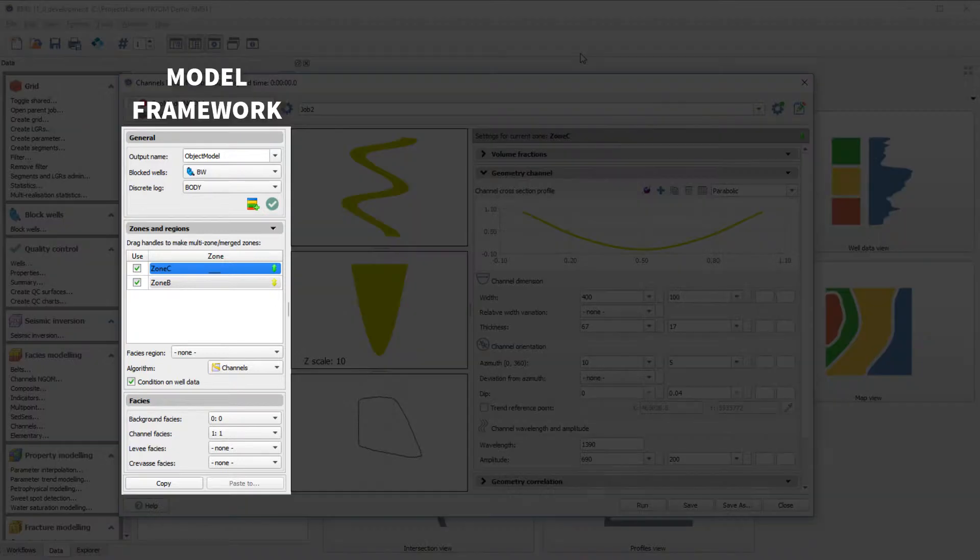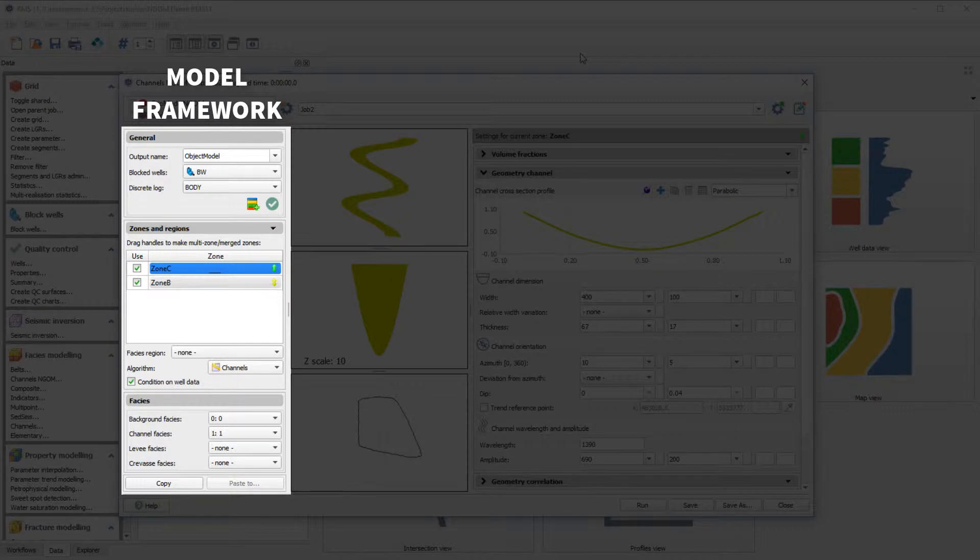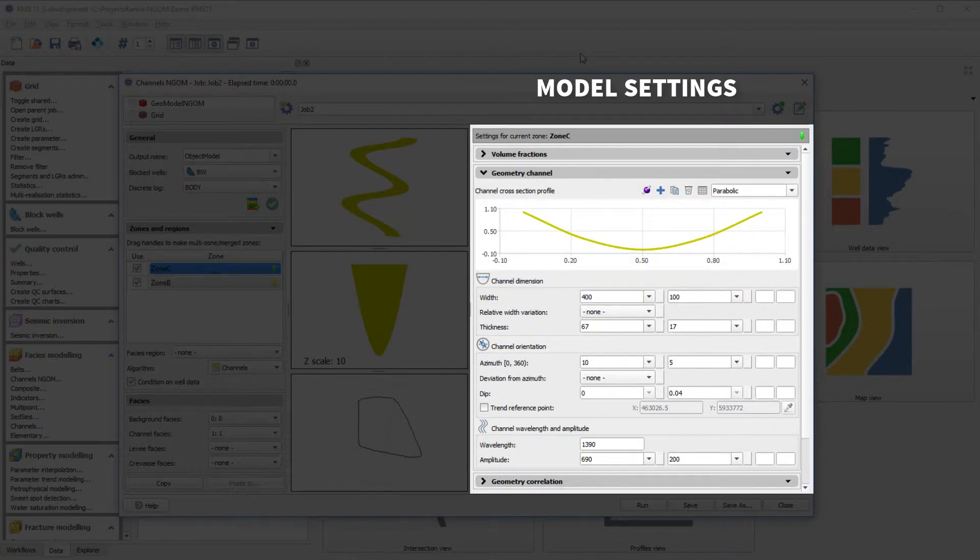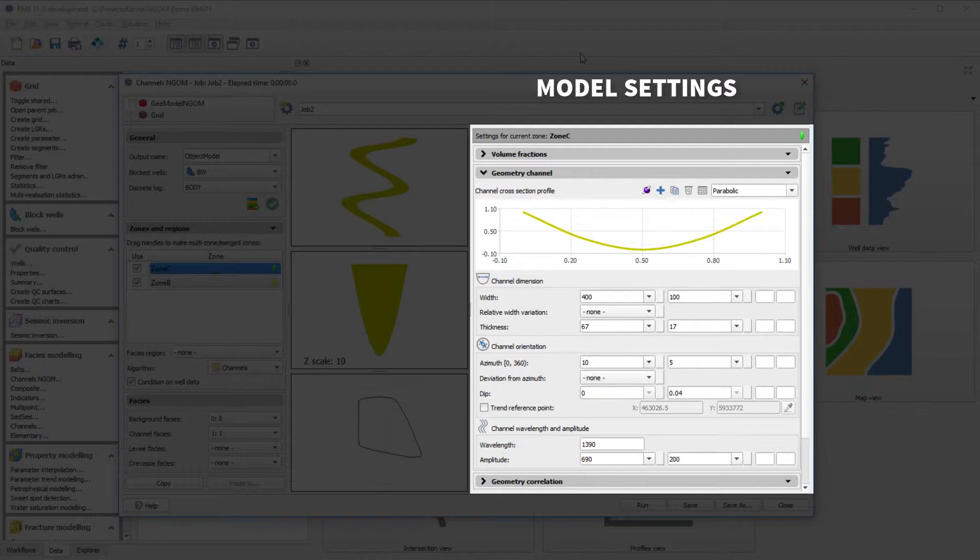On the left, we got the modeling framework. This is where you select the subset of data you want to work on and apply general settings. On the right, we got the model settings, which is where you specify the geometric settings for the FACES, zones, and regions you have selected in the model framework.